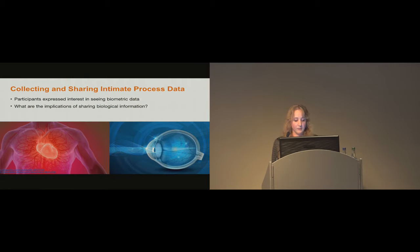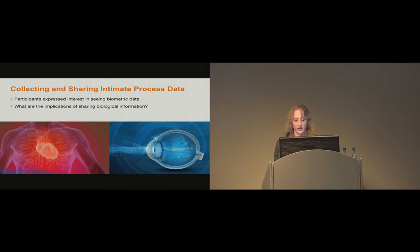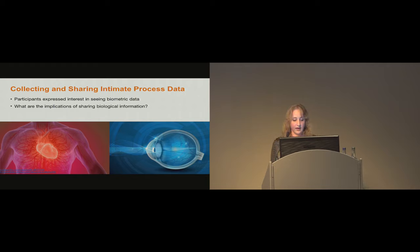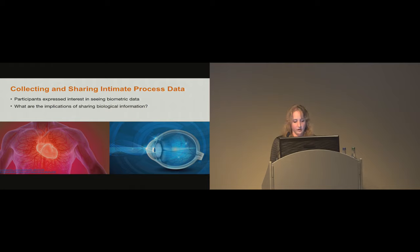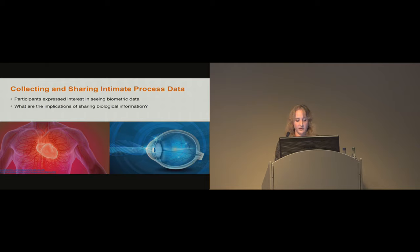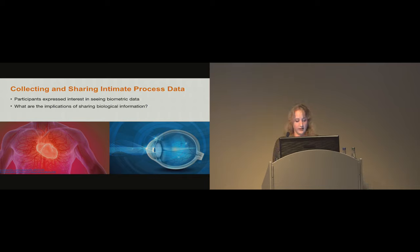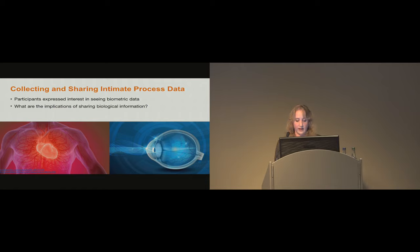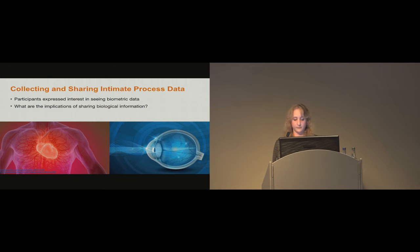During the study, participants expressed interest in seeing more intimate process data, such as eye tracking and heart rate monitoring during the creative process. This leads us to ask what it would mean to share biological information, which goes beyond sharing a person's finished creation or even crafting processes to displaying the innate physical, physiological, and psychological processes of a human organism during creative practice. Given current trends in biosensing and personal informatics, HCI will likely engage with this question from technical, social, and philosophical perspectives.